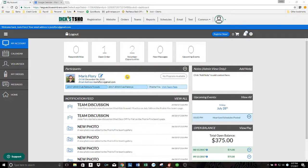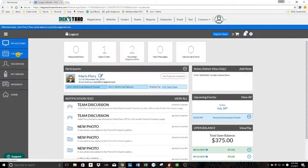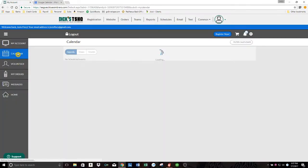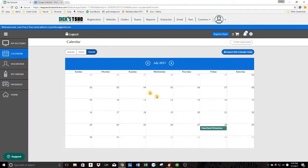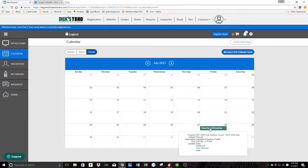So the calendar, I think, is the most important. So if you go over here to the left and click calendar, it's going to list some things that your kids have coming up. If I click month, then we'll be able to see that Heartland schedules event that I put in for our team.